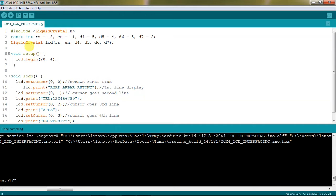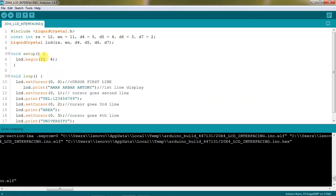This is declaration part of this program and setup which will give the configuration of what size you are trying to use. Now I am taking 20x4. You can change it as per your application LCD sizes.